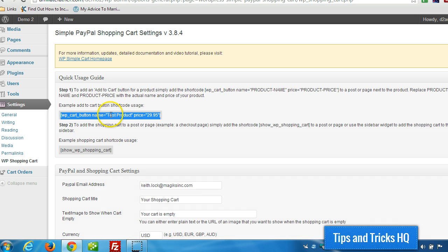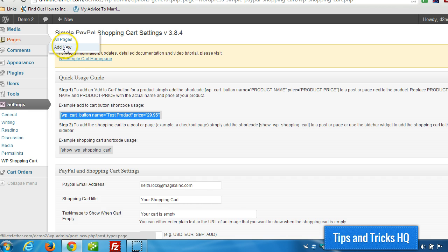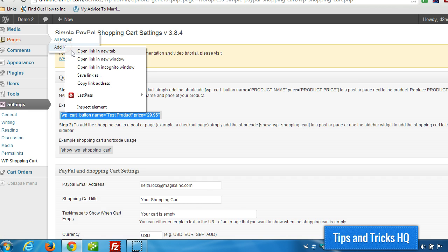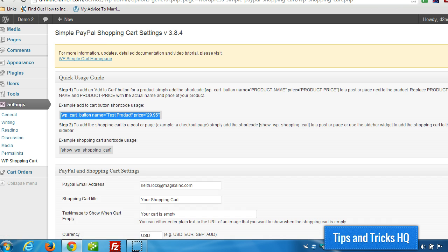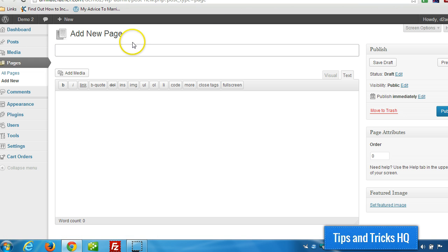So I'm going to copy that to the clipboard, go to Pages, Add New. I'm opening a new window so I can come back here and get this shortcode after. And for this example I'm just going to sell a green smoothies t-shirt.